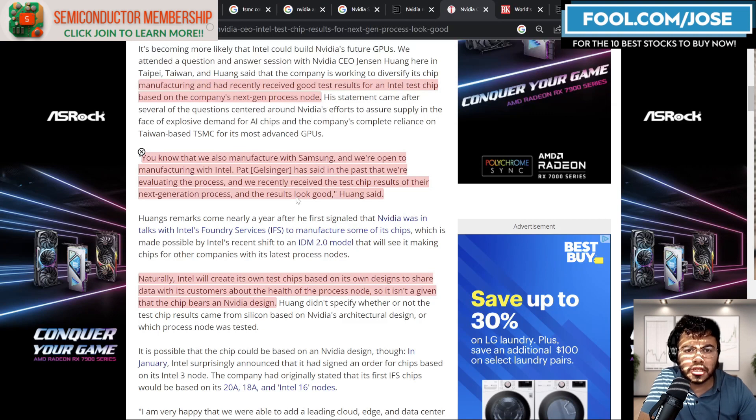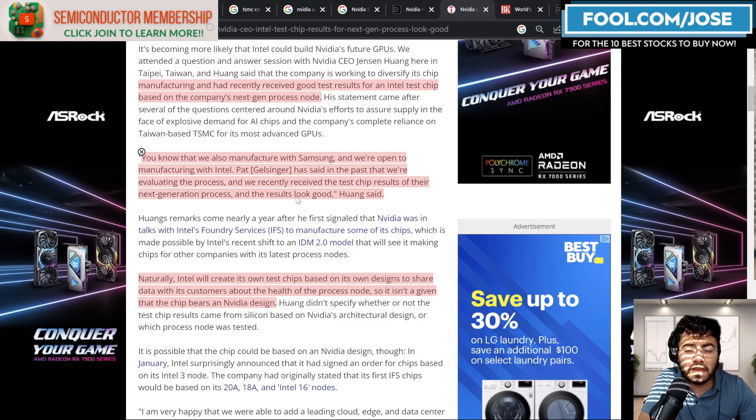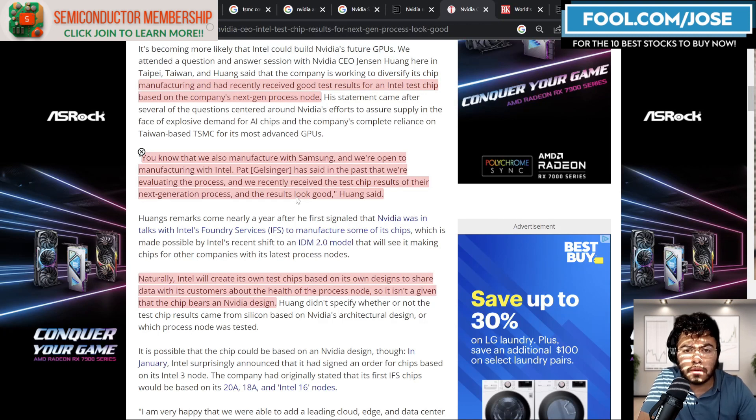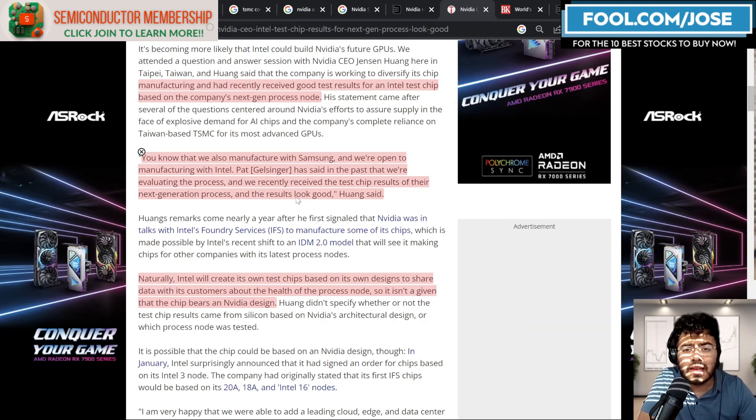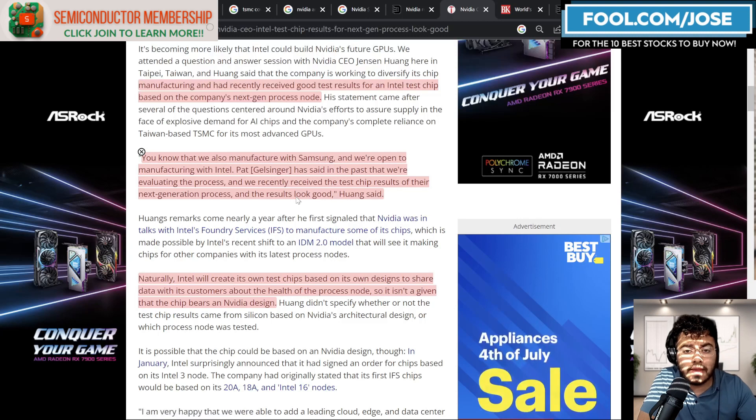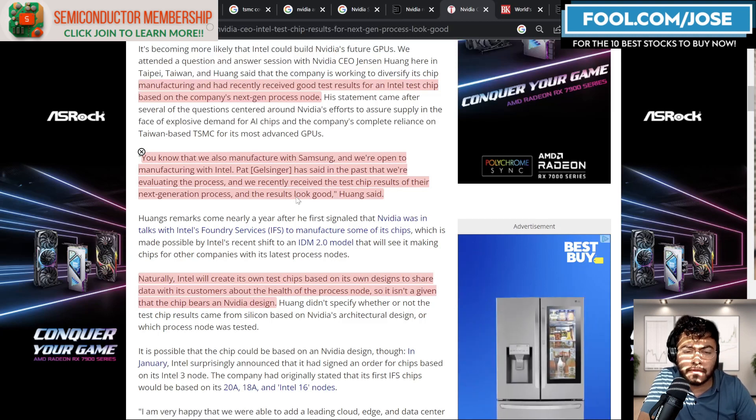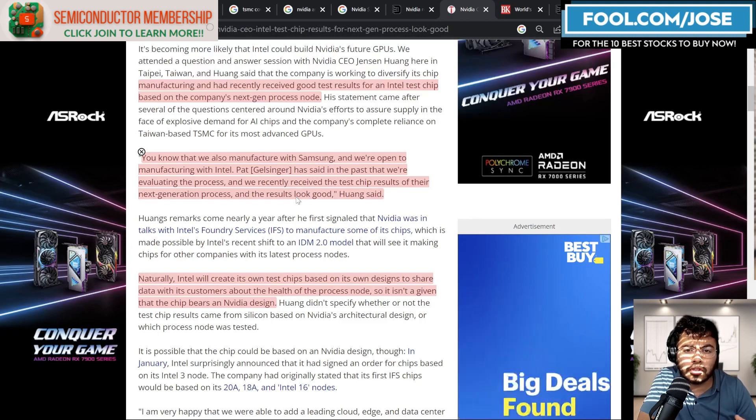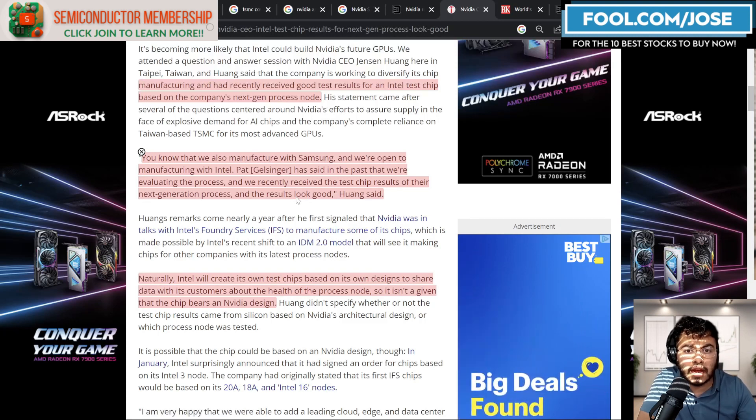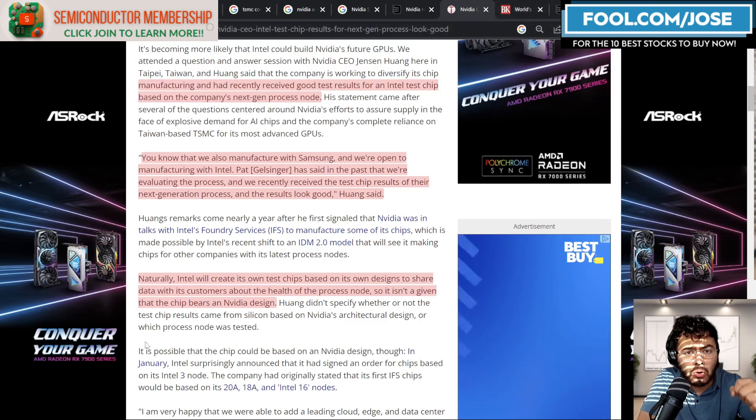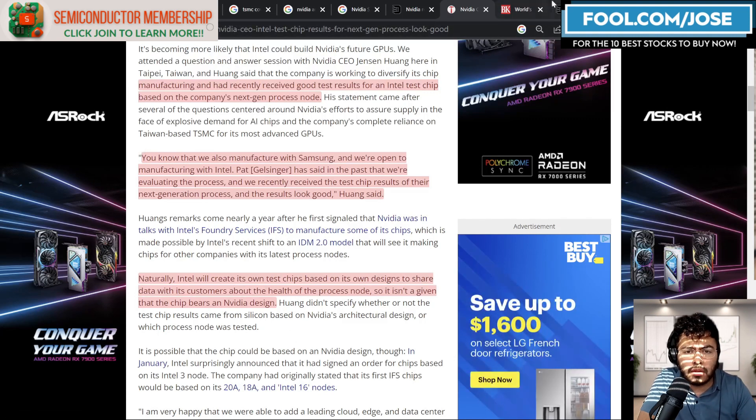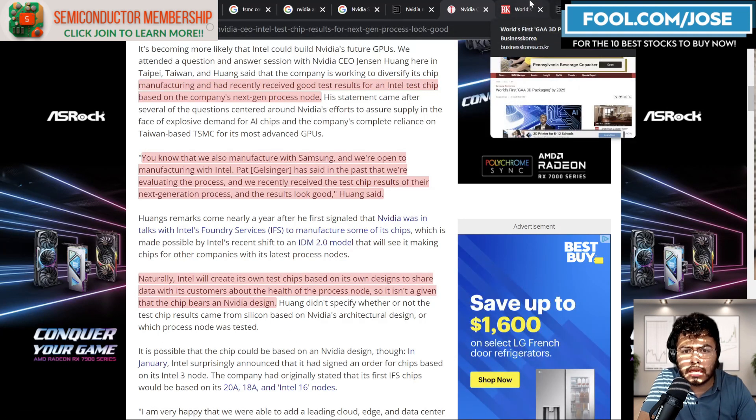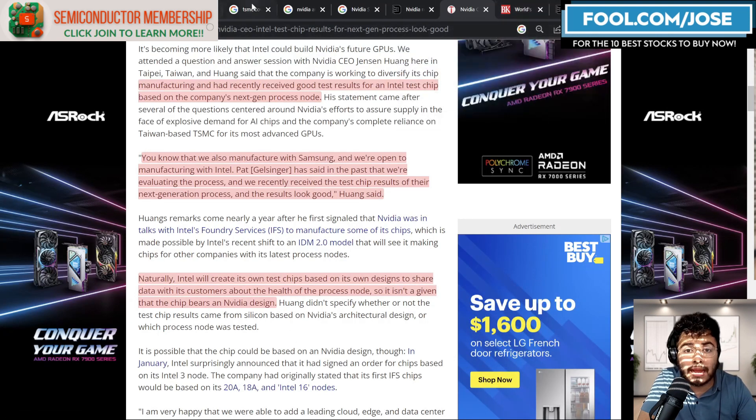And again, like I mentioned, it's not going to be unheard of if maybe in the future NVIDIA even works with all three. They could be working with TSMC, they could be working with Samsung, and they could be working with Intel. And each foundry might have a different flavor or a different solution in the manufacturing side. At the moment, I do believe that the biggest issue here is the packaging.